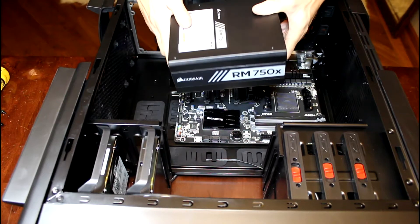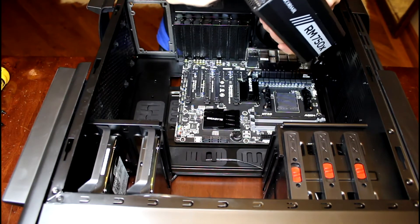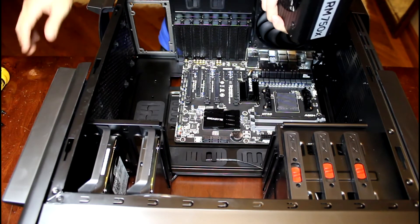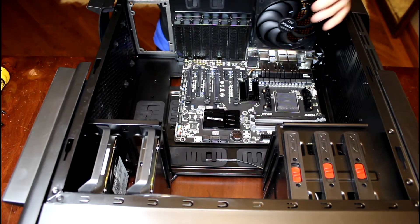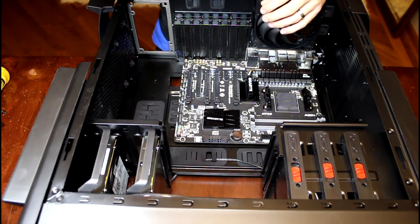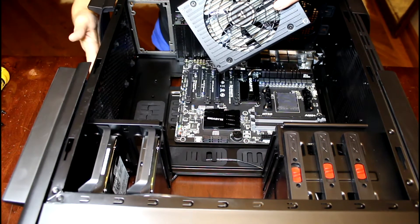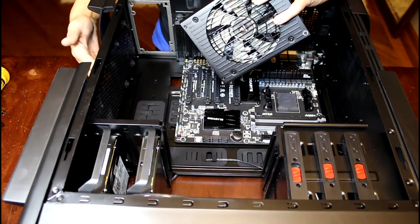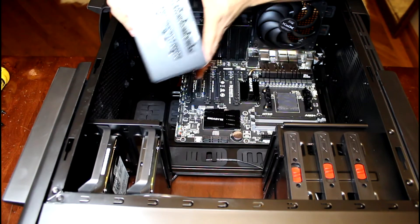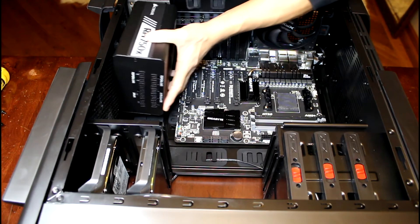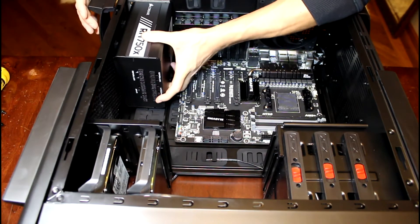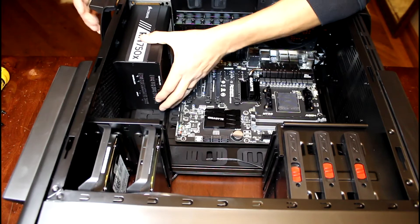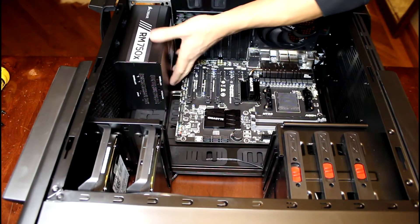Here's our power supply. We'll go ahead and remove the sticker. It's going to depend on your case, but with this case our ventilation for the power supply is on the bottom, and that's true with most of them. But sometimes they have a top mount PSU spot, which I don't really prefer.